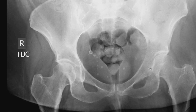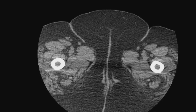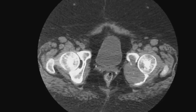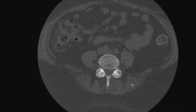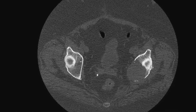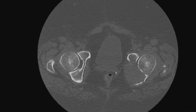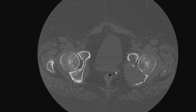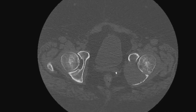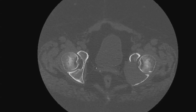In this case, the tumor was metastatic lung cancer. A follow-up CT, which was not available on the simulation, shows the tumor and its location predominantly in the posterior column of the acetabulum.